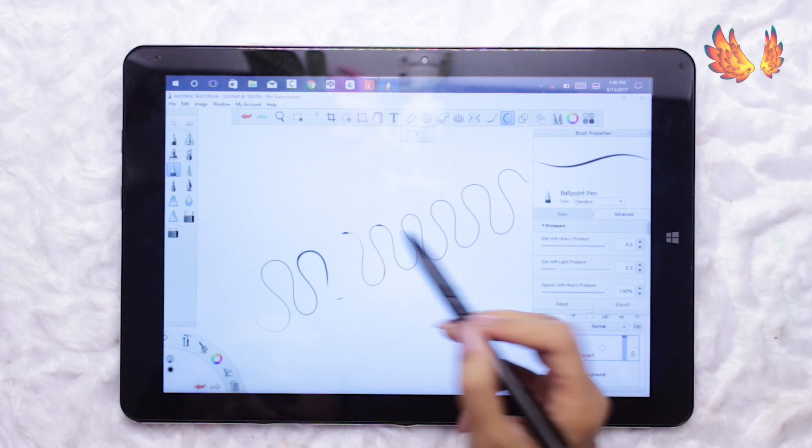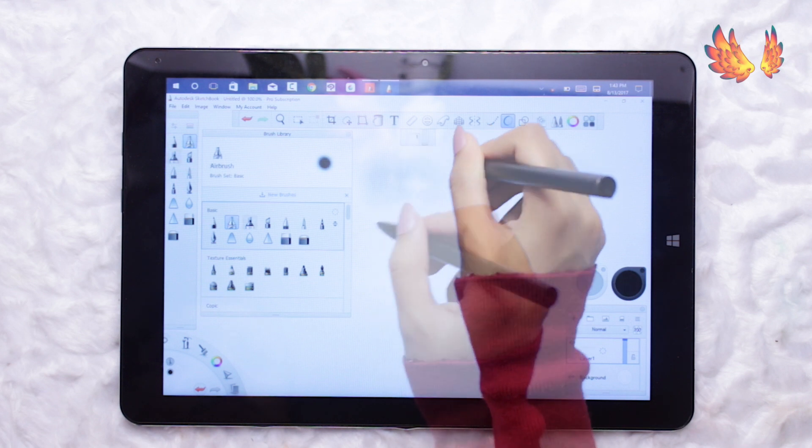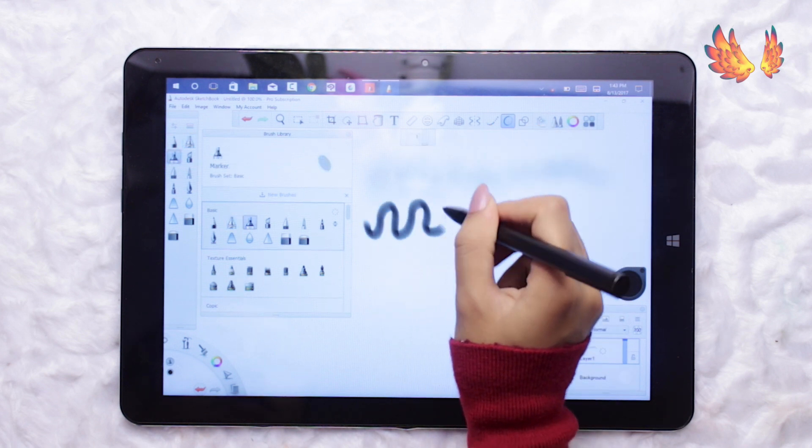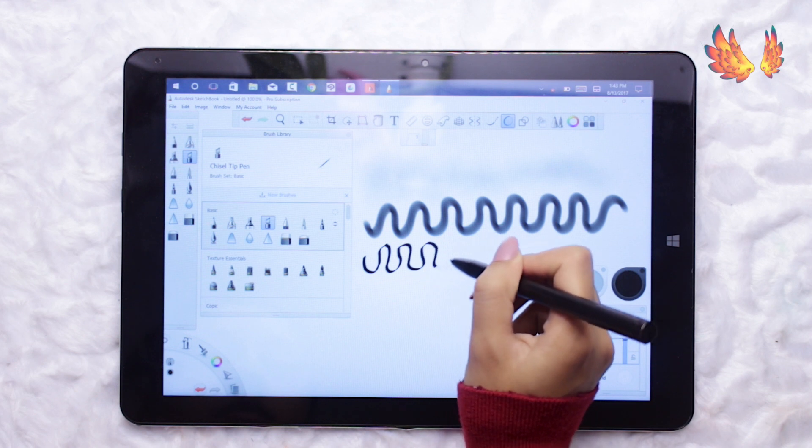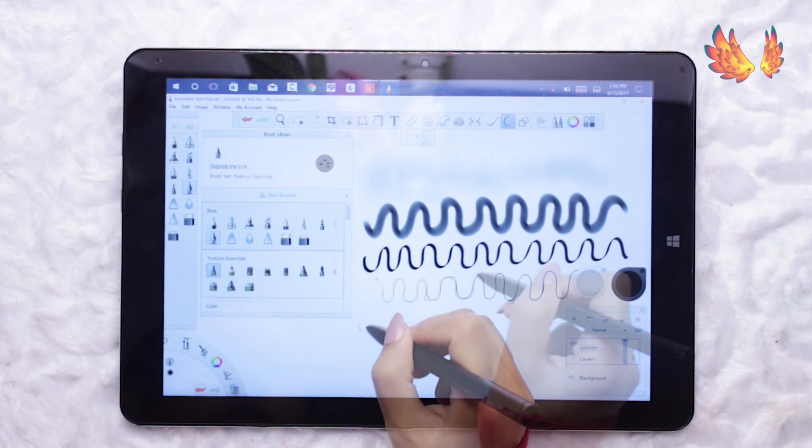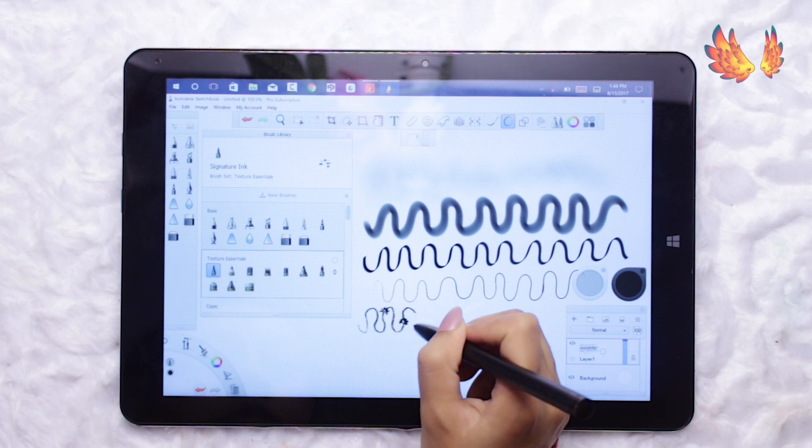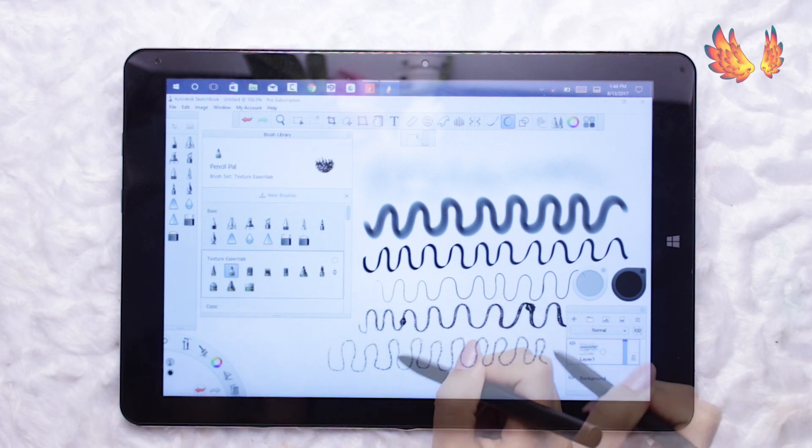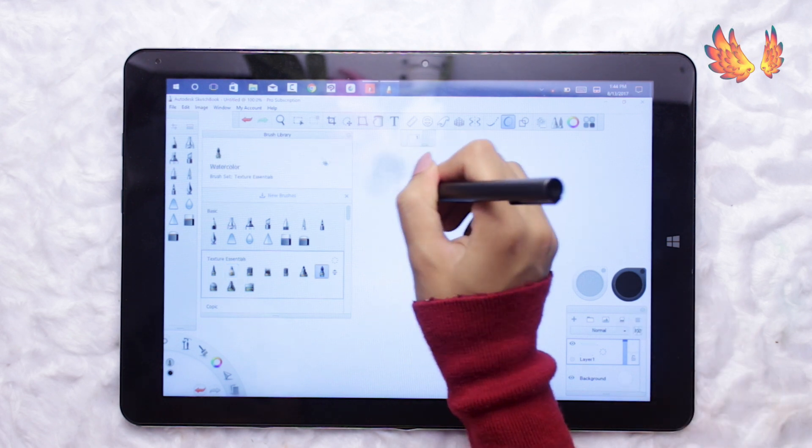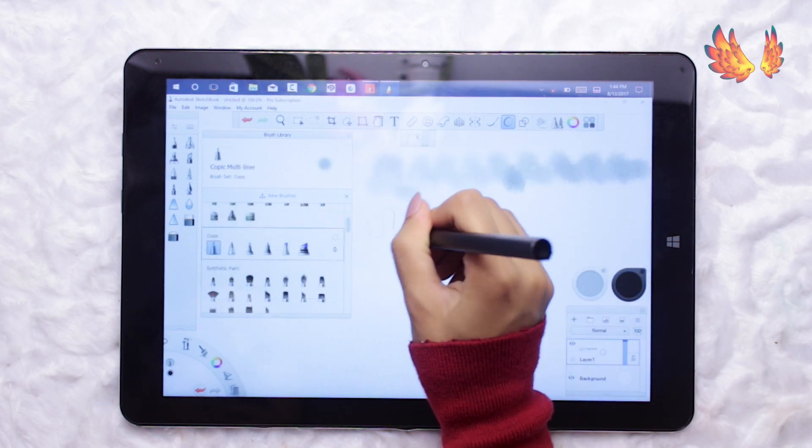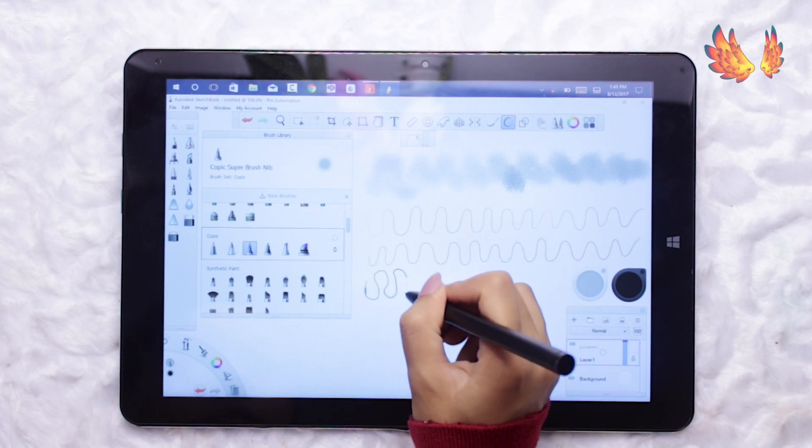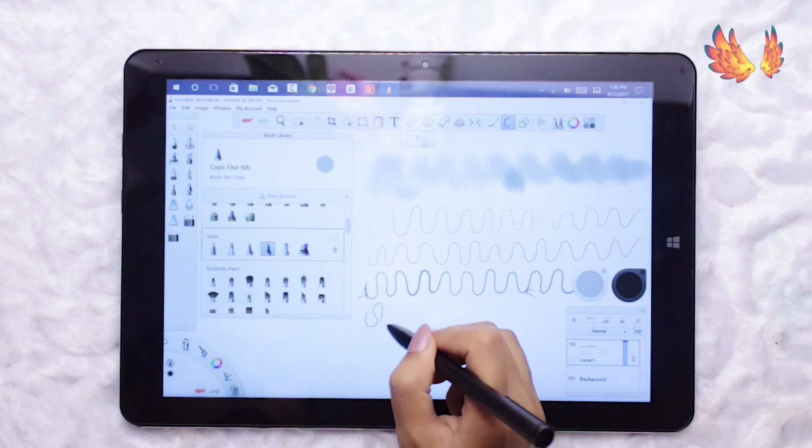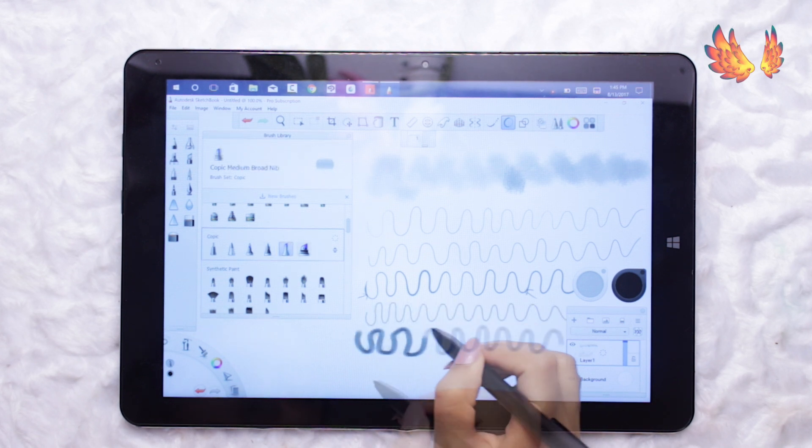So I've randomly selected some brushes to test and show you how they draw.